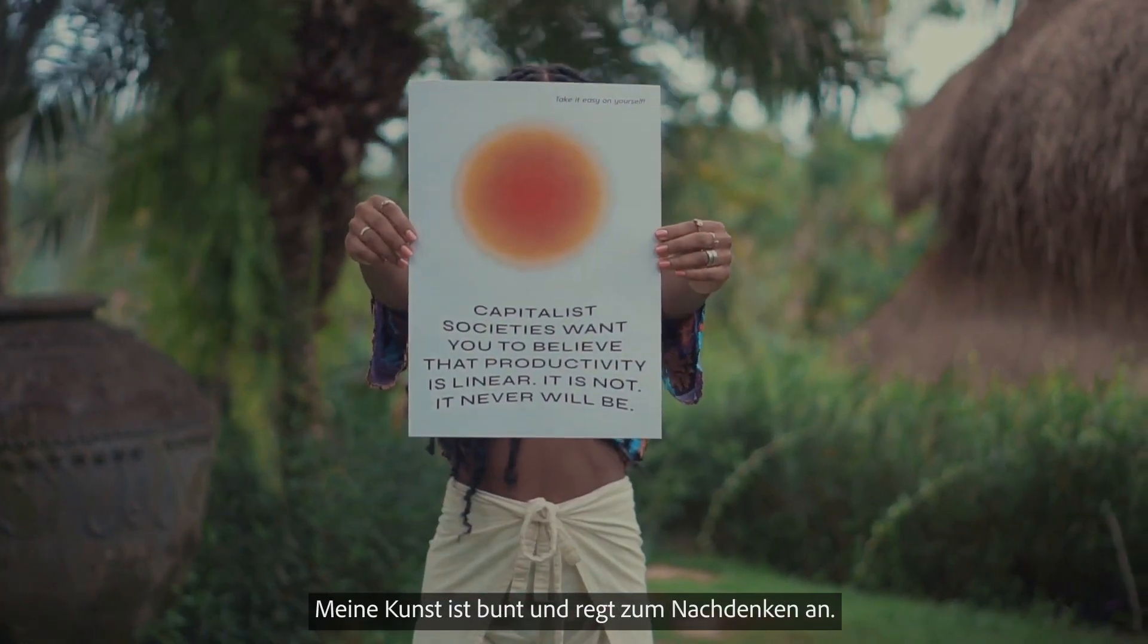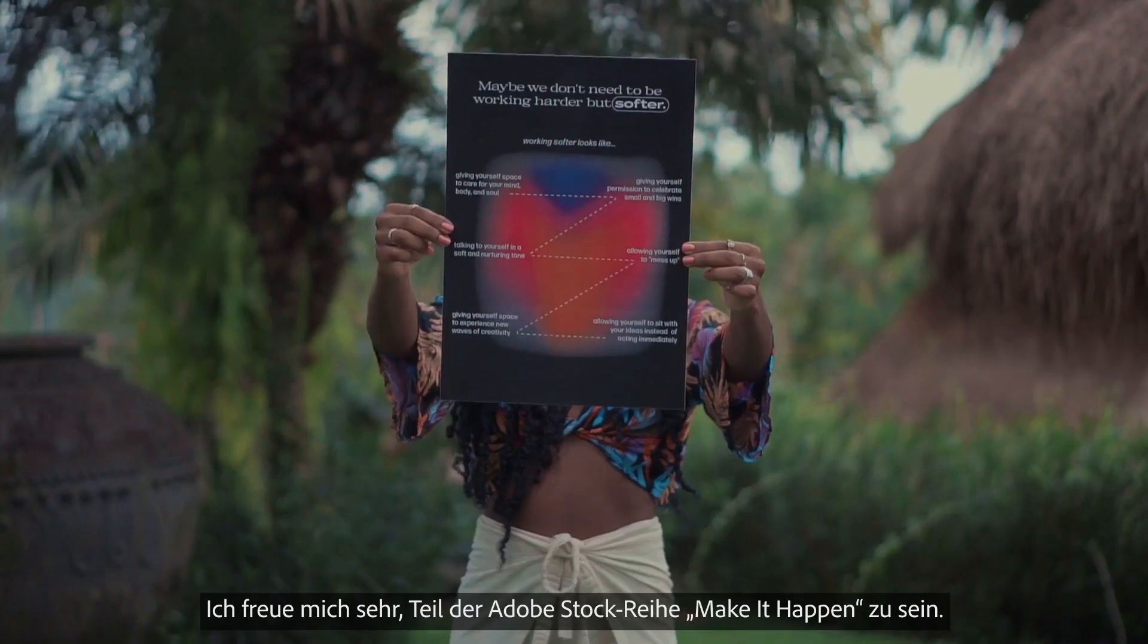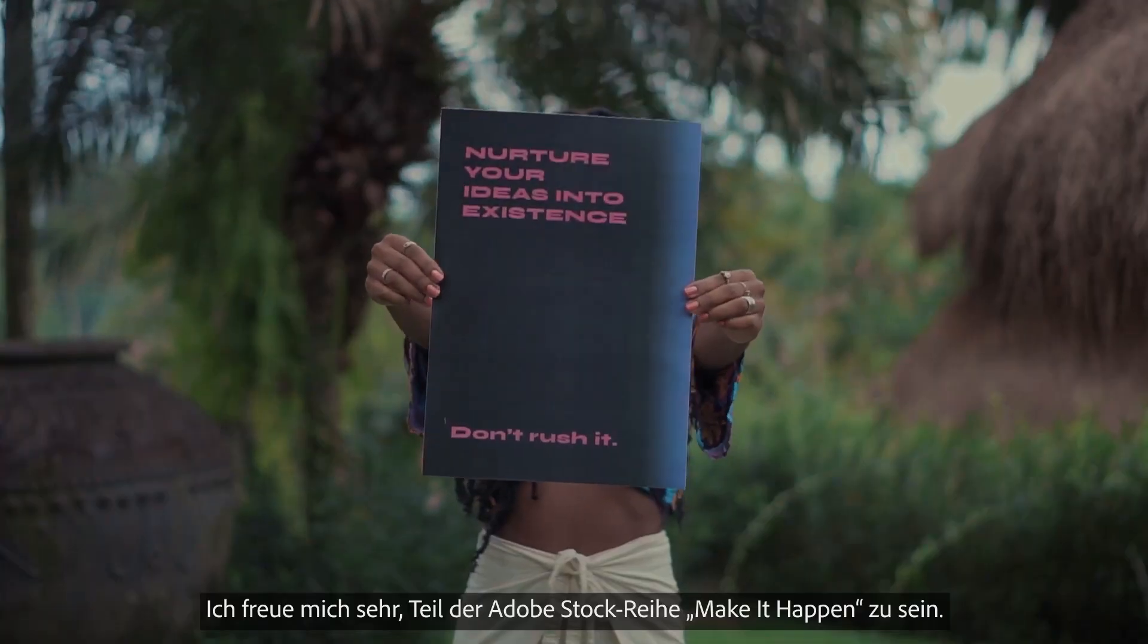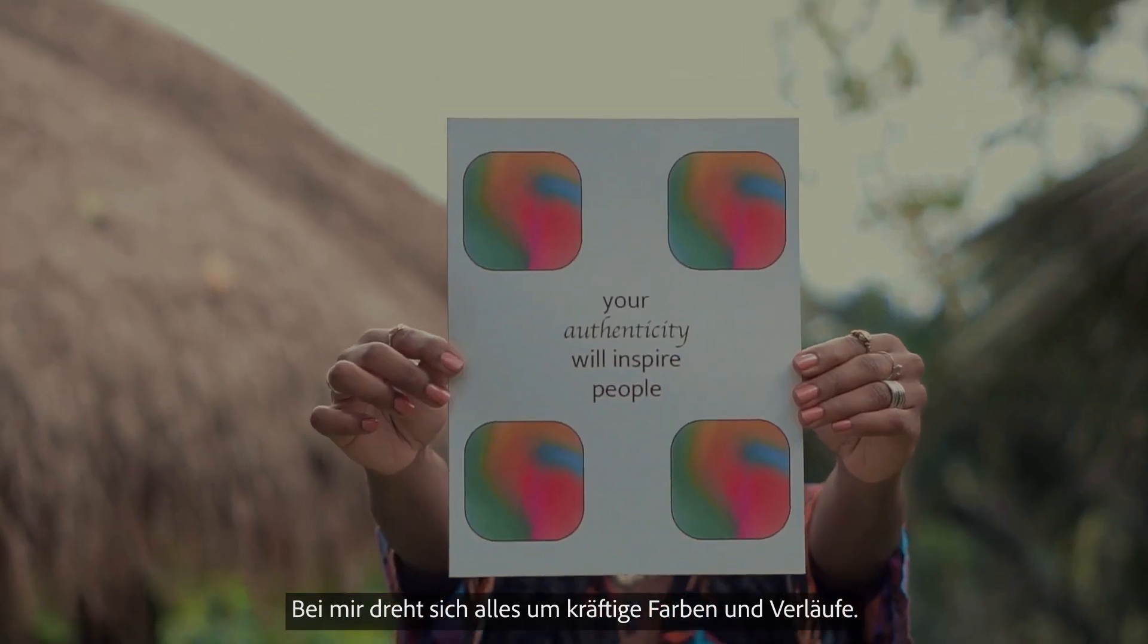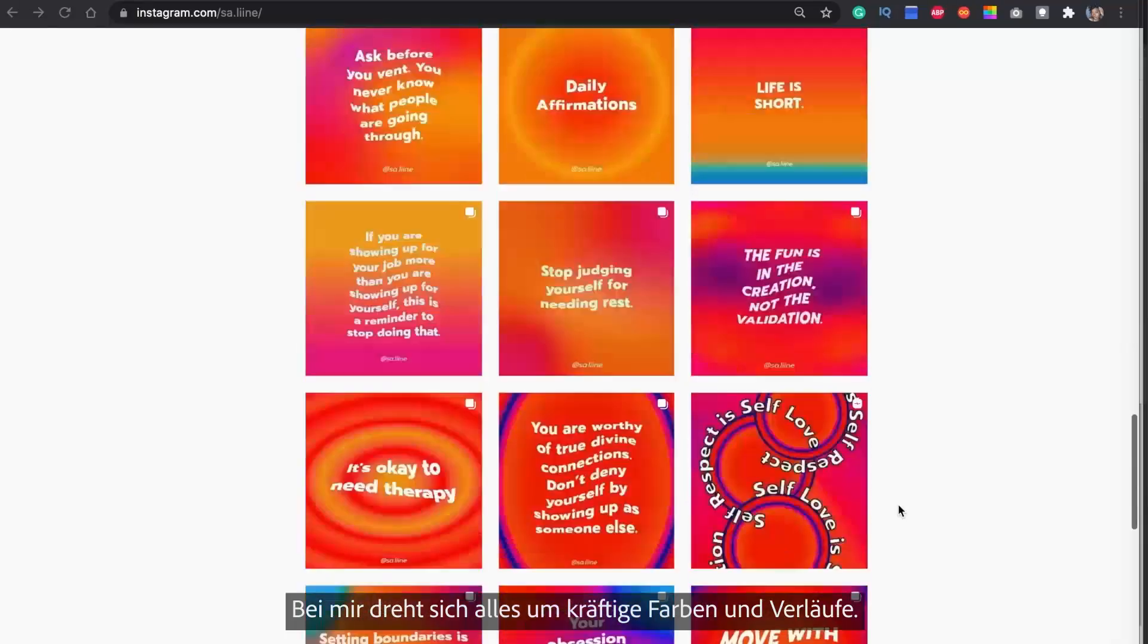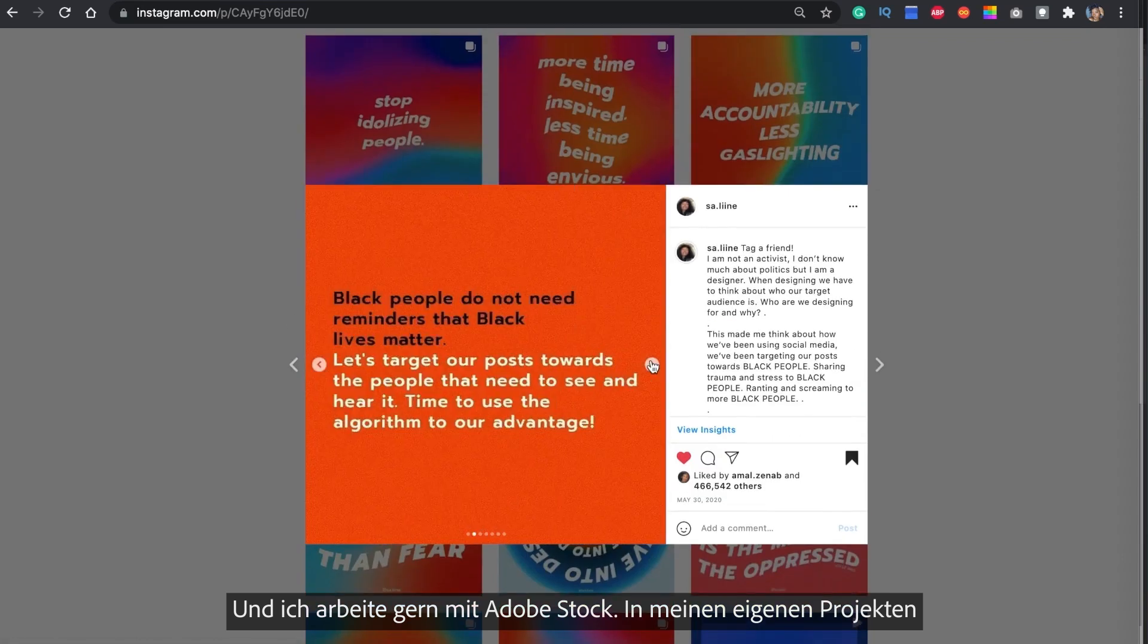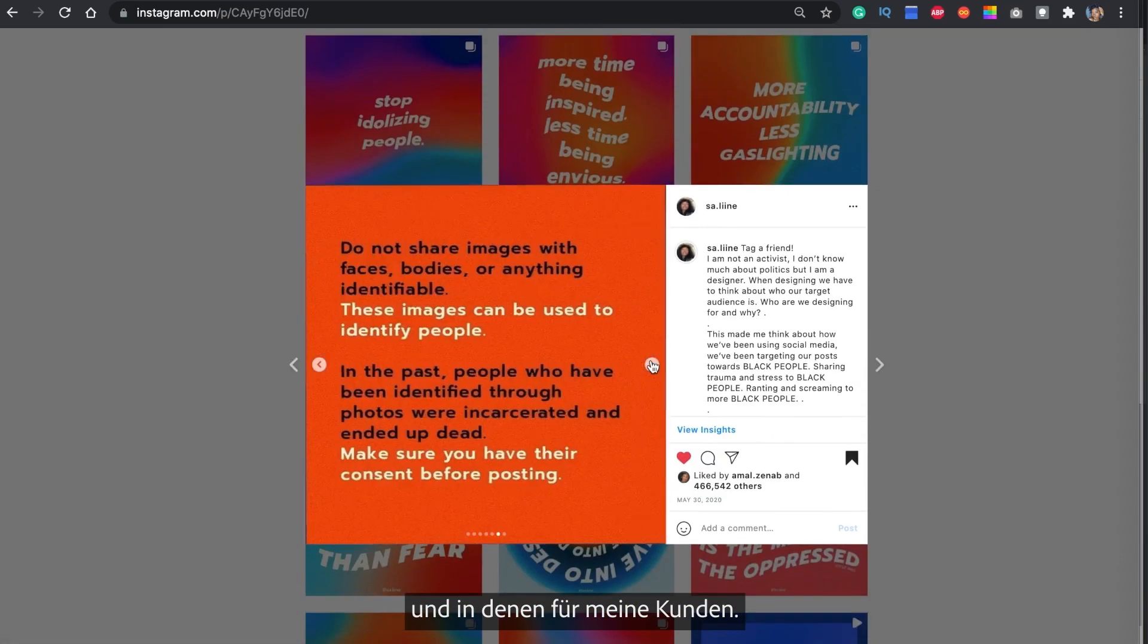I create colorful art that is thought-provoking and I'm so excited to be a part of the Adobe Stock Make It Happen series. Bright colors and gradients make my world go round and I love using Adobe Stock to bring my personal projects and my client work to life.